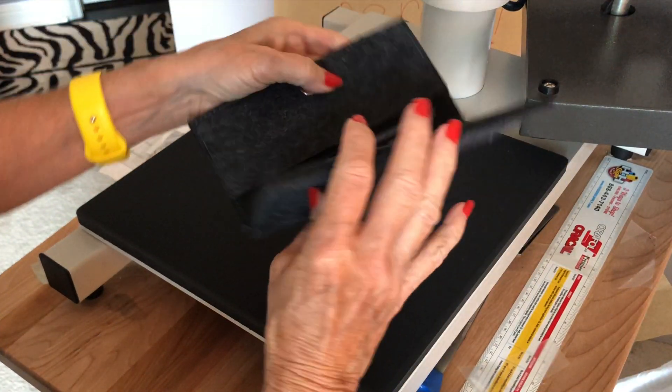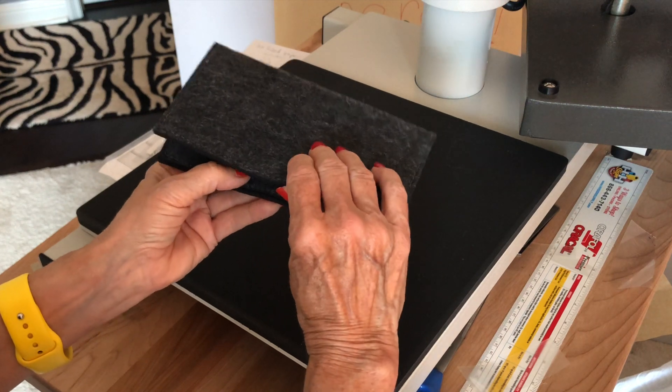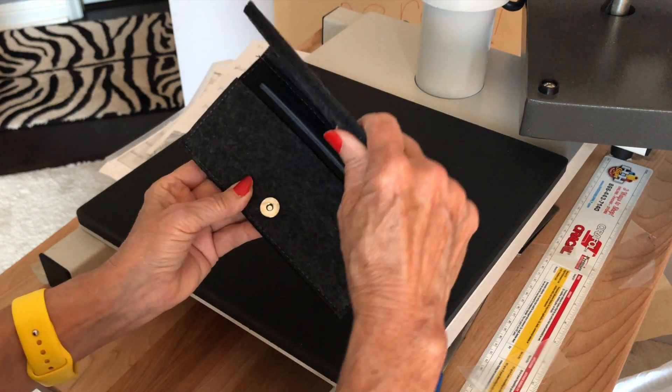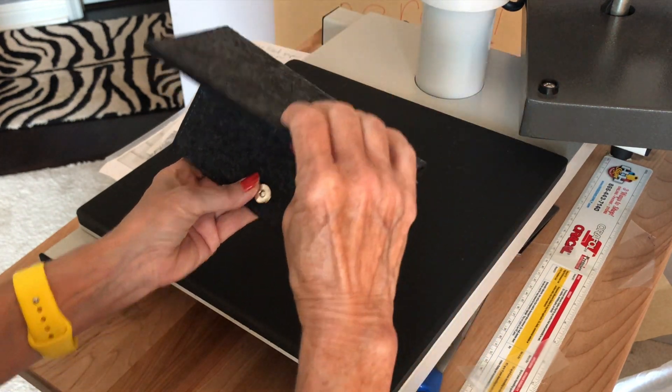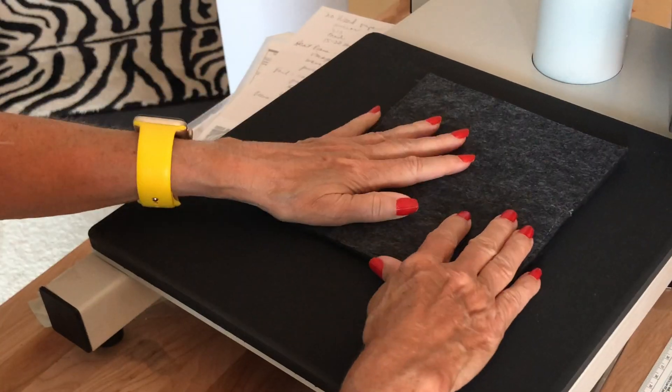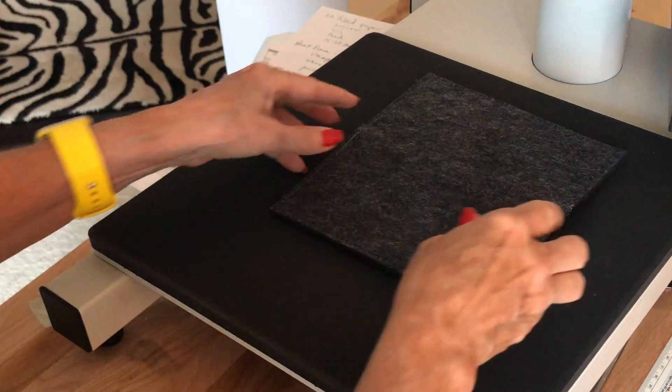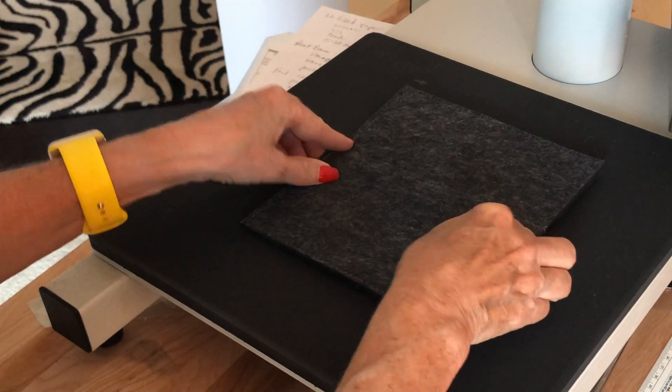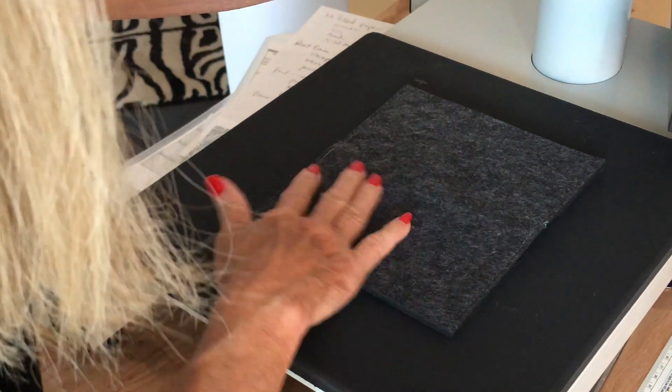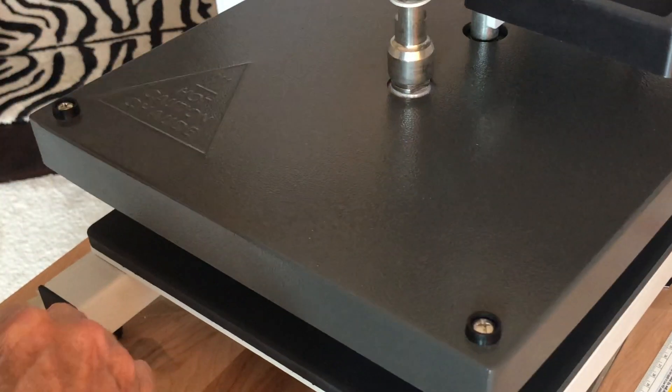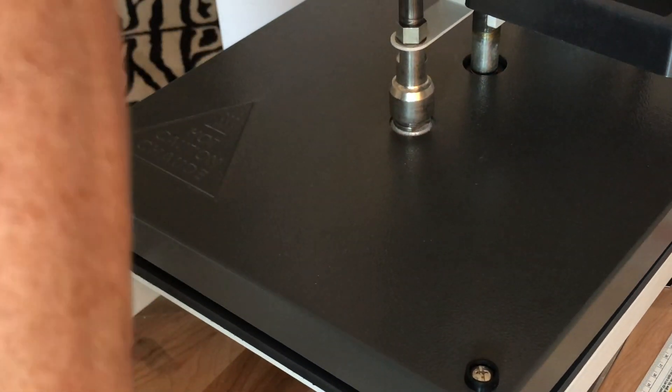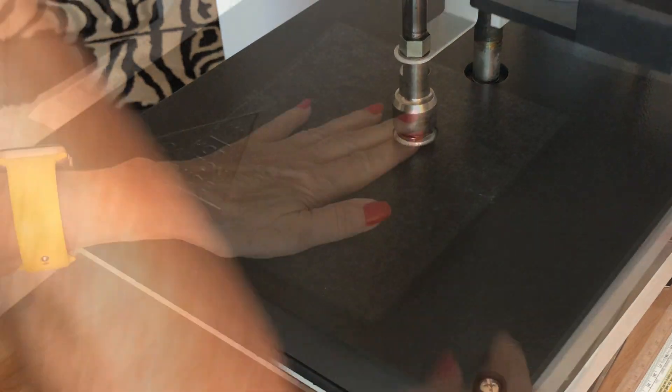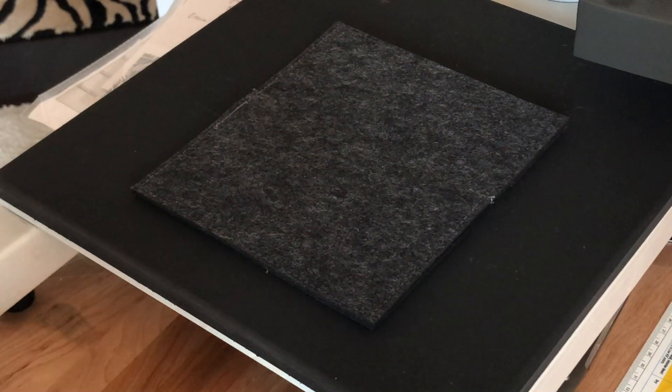Now it's time to heat press. All right, the design is finished, and now I'm going to press the wallet. First, I'm going to see what side the design goes on—goes on the top—so I'm just going to give it a really quick press just to heat up the substrate. I mean, like, just for a couple of seconds. I'm set at 315.